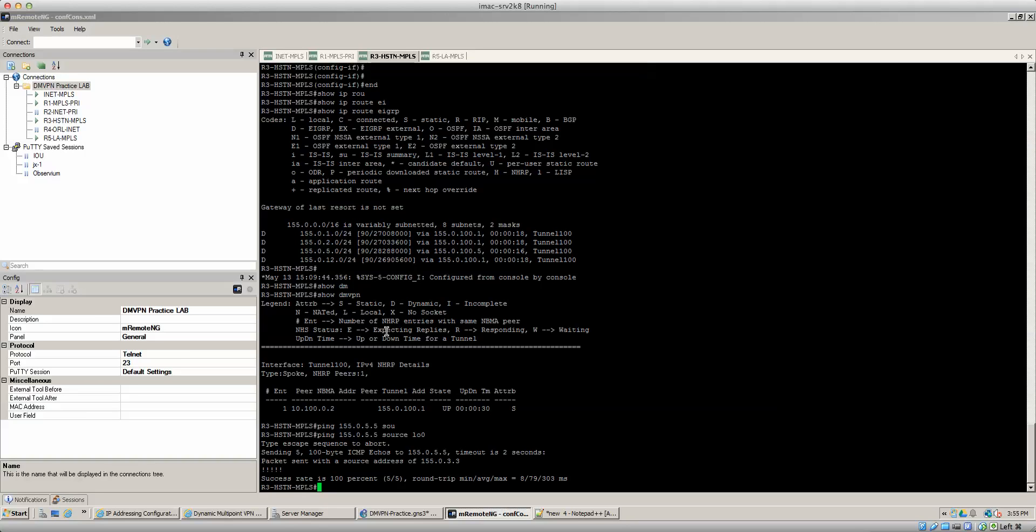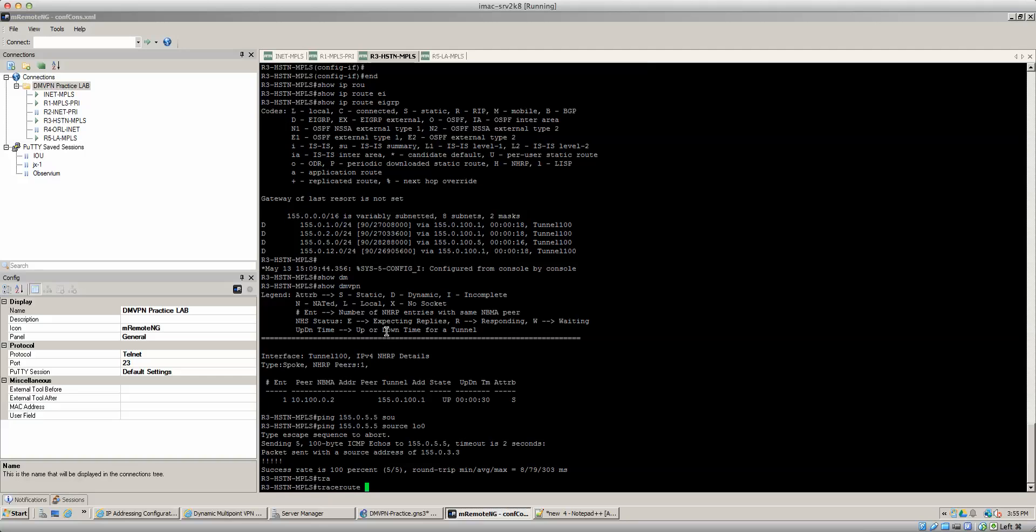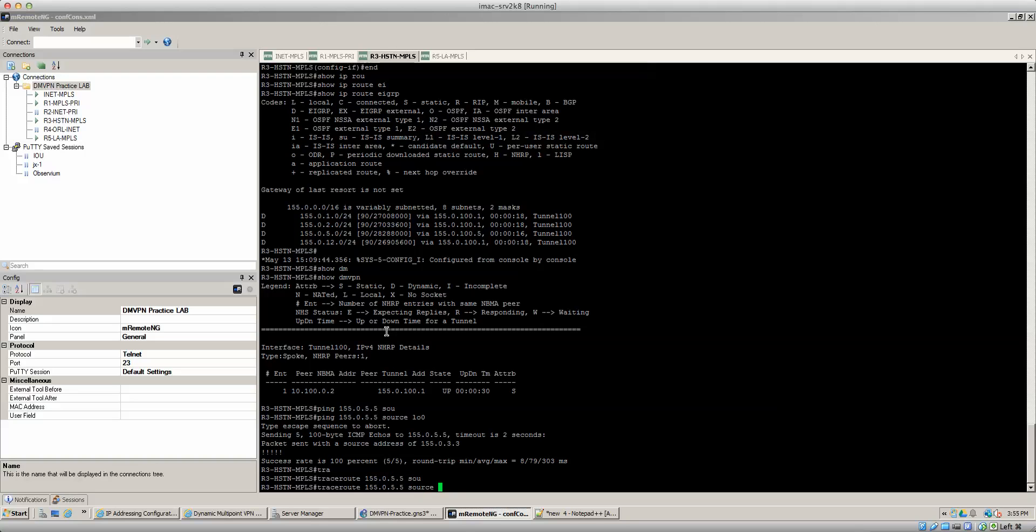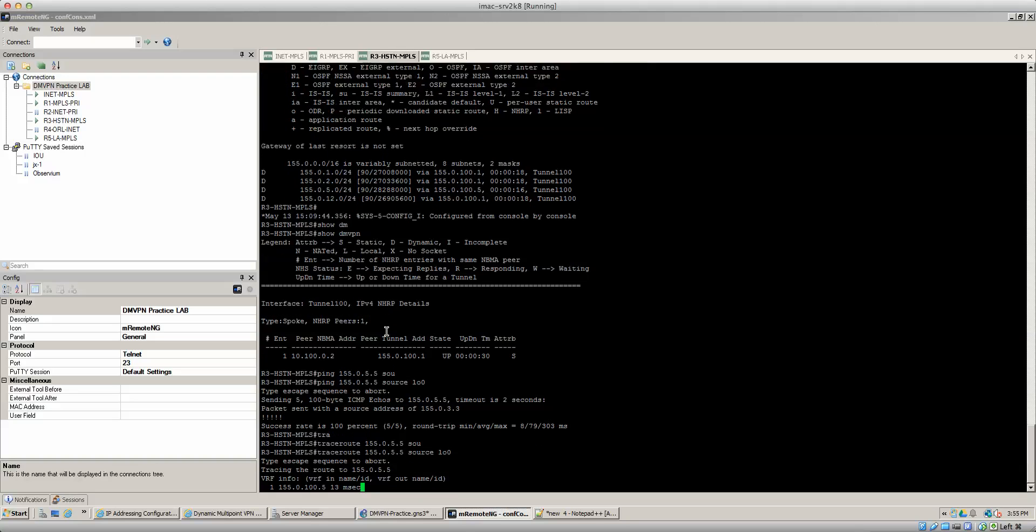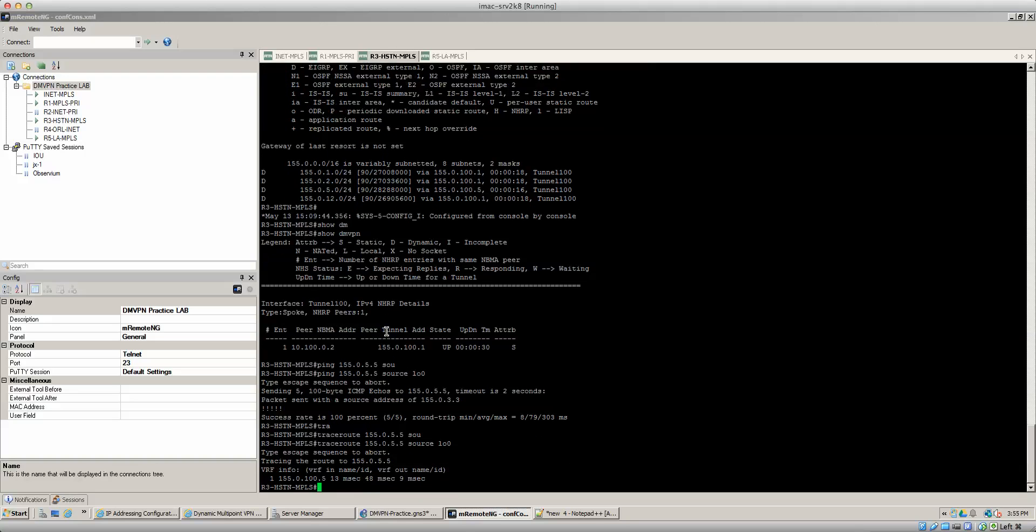All right, well either way, I wanted to show you guys the next hop, but yeah I'll do it this way as well. Traceroute 155.0.5.5 source loopback zero. You should see it go directly to router five now right awesome.